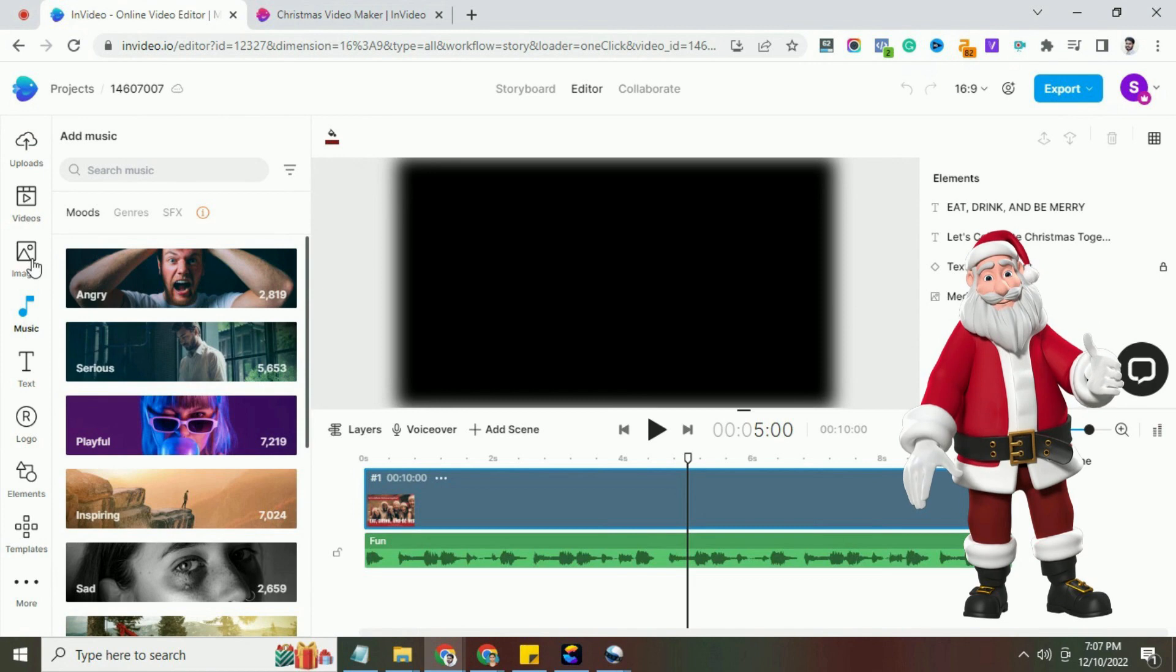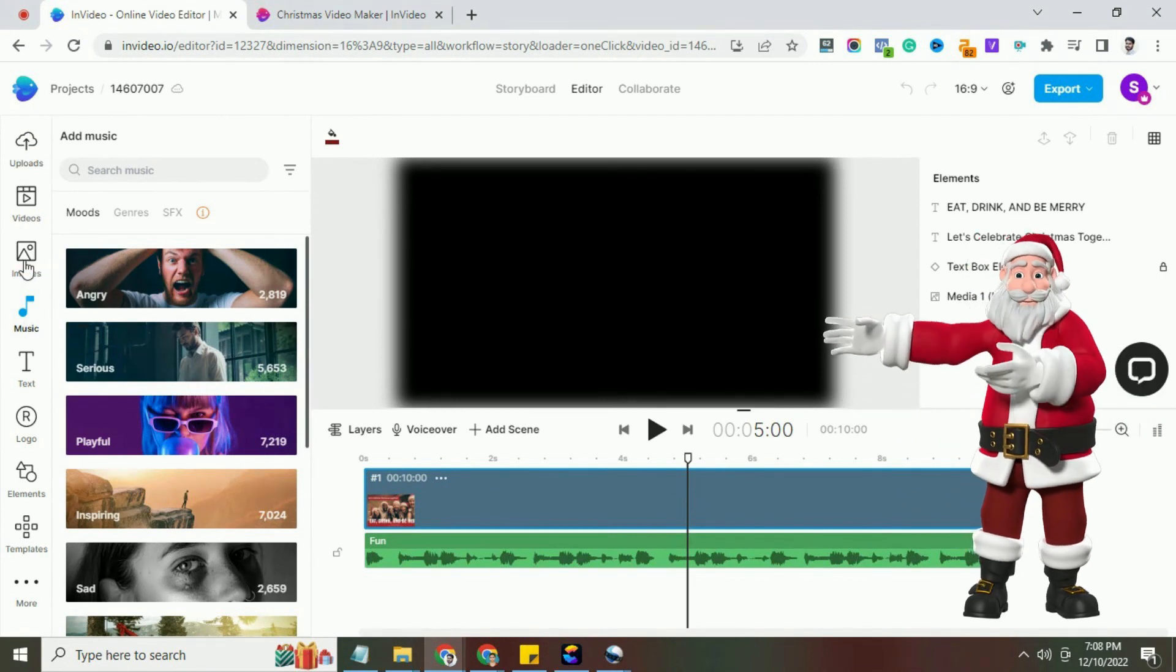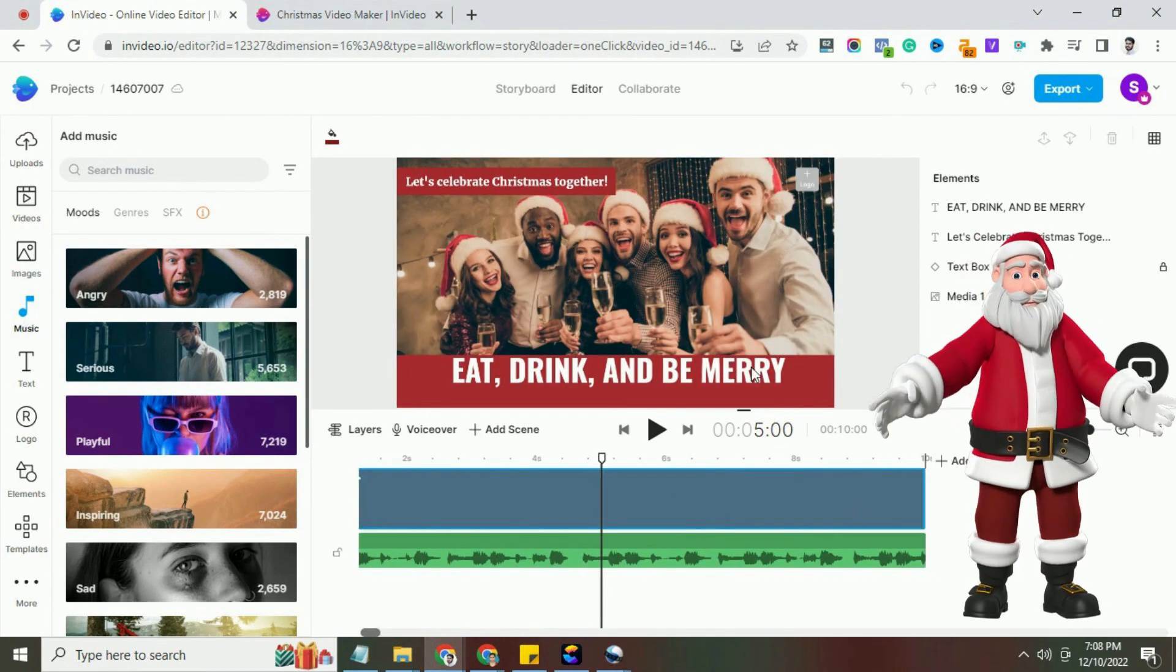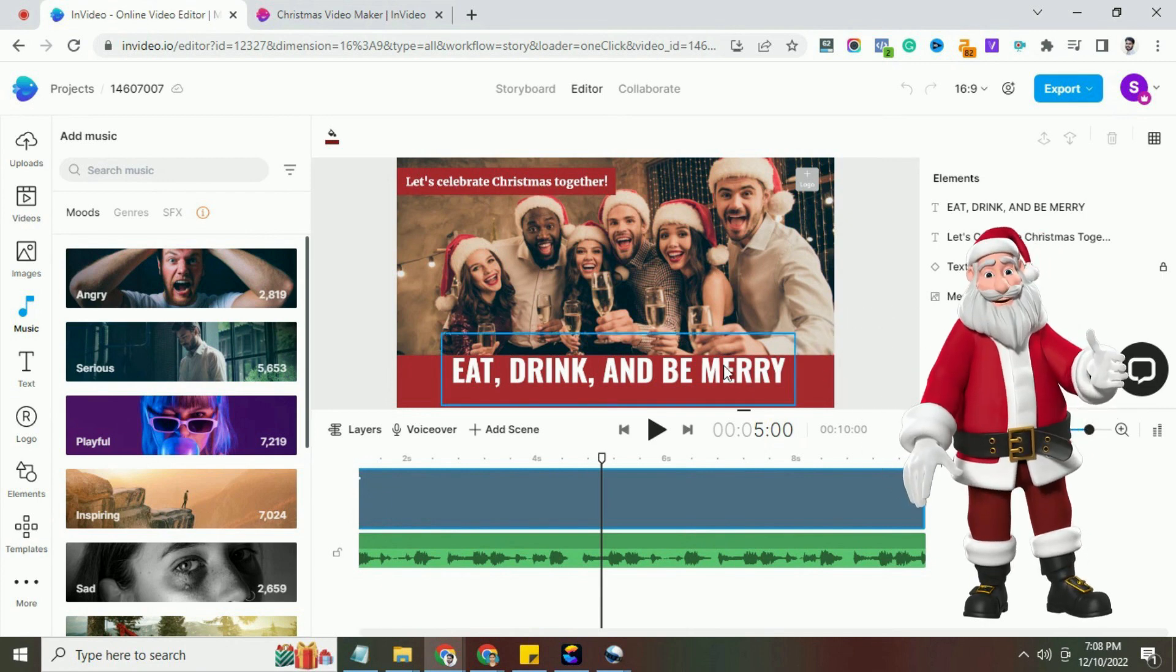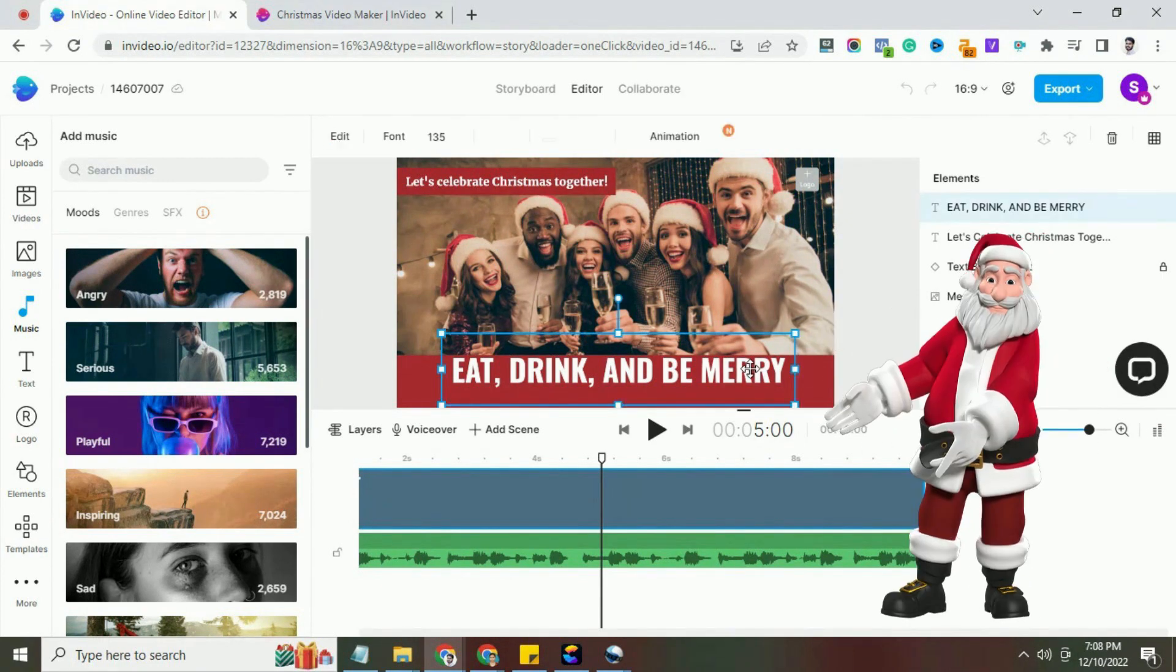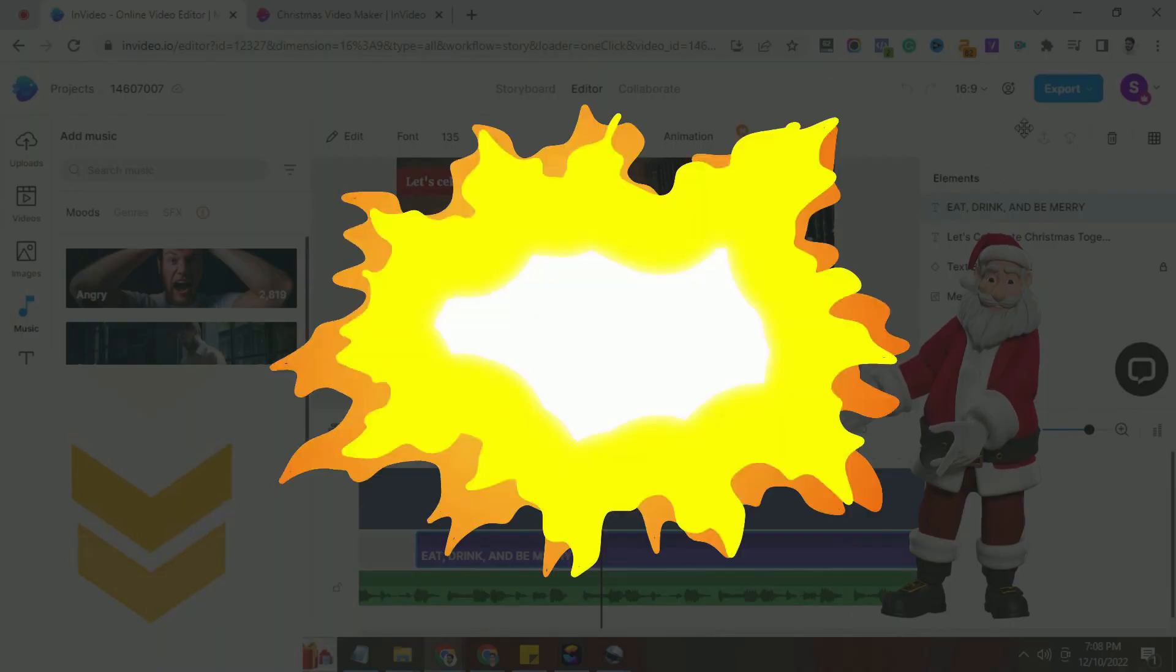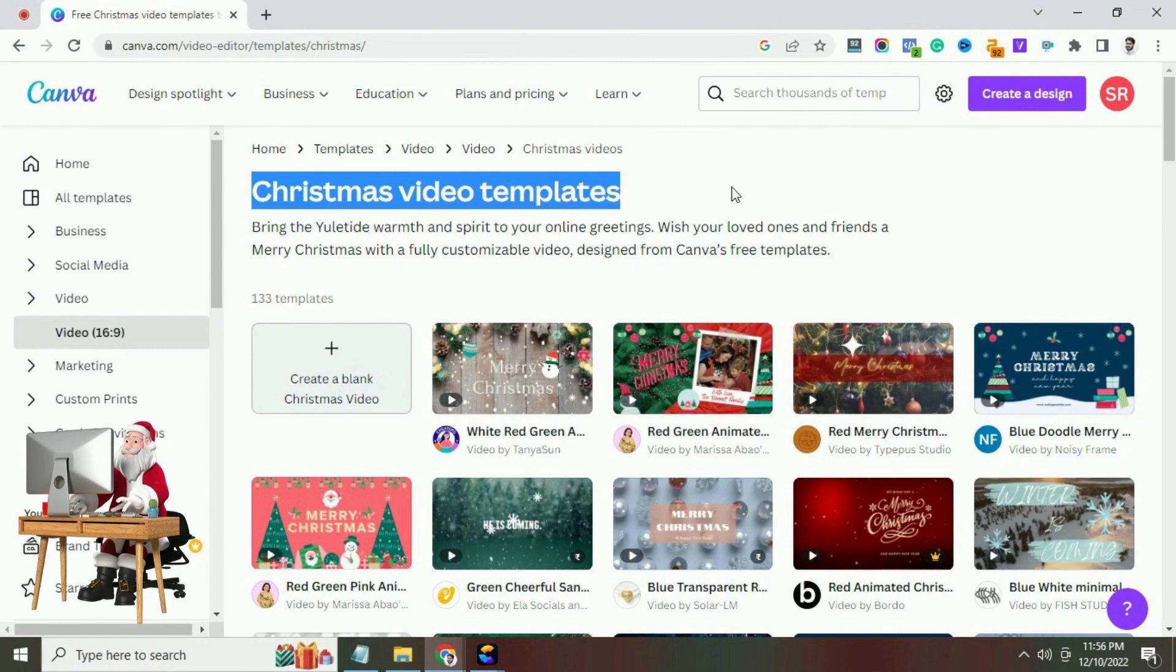Once you like the result, export it and send it to your dear ones or to your customers. So what are you waiting for? Go and join InVideo now to create your own animated Christmas video greeting for free, a sign-up link in the description. Today, my last recommended Christmas video maker is Canva.